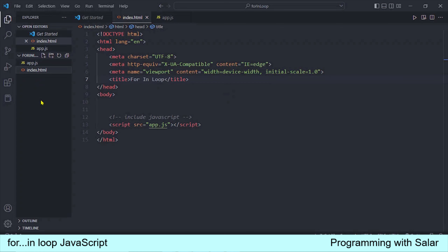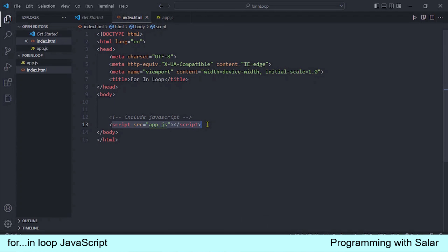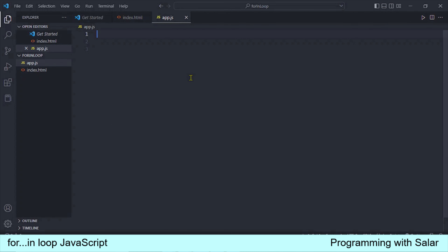JavaScript को हम एक separate file में लिखेंगे और इस file को मैंने अपने HTML के साथ यहाँ पे link भी कर दिया है। JavaScript हमेशा HTML के थ्रू call होती है। जब यह index.html की file browser में load होगी तो यह script execute होगा और यह app.js वाली file load हो जाएगी। अब चलते हैं इस app.js वाली file के अंदर — यहाँ पे loop को check कर लेते हैं।